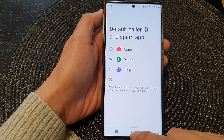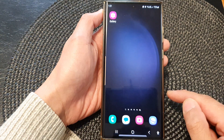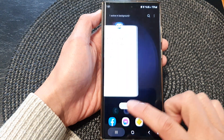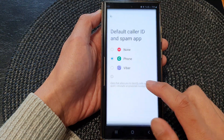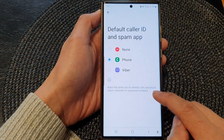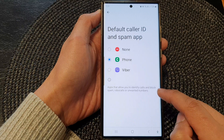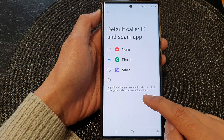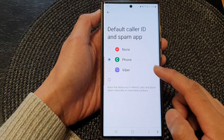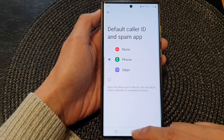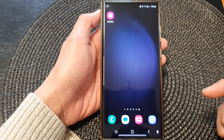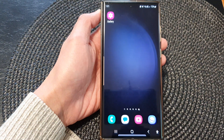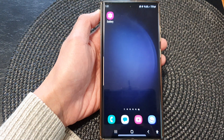Select one of the options and then tap on the home button to go back to the home screen. These apps allow you to identify calls and block spam, robocalls, and unwanted numbers. And that's it — thank you for watching this video, please subscribe to my channel for more videos.